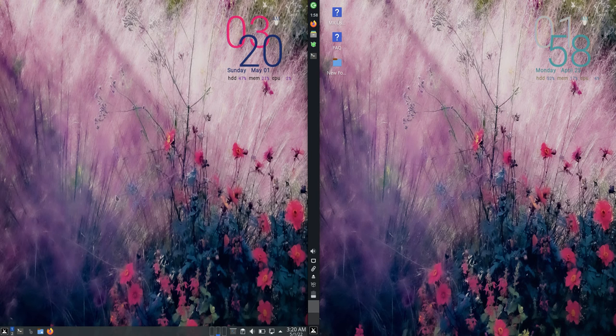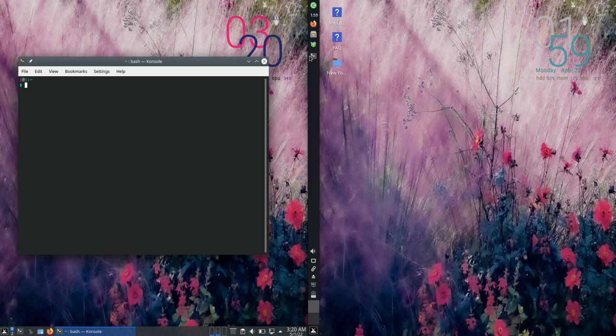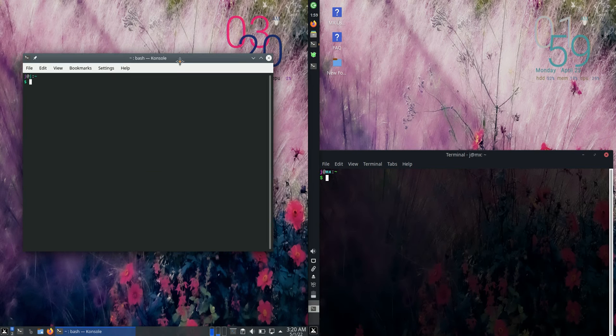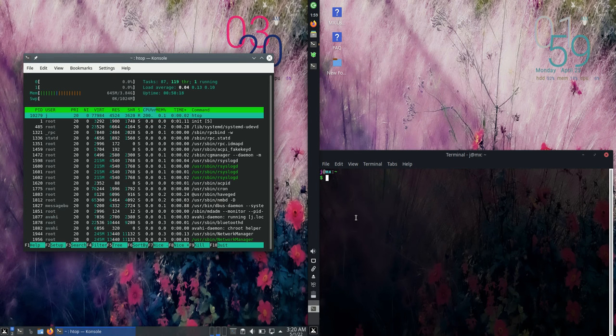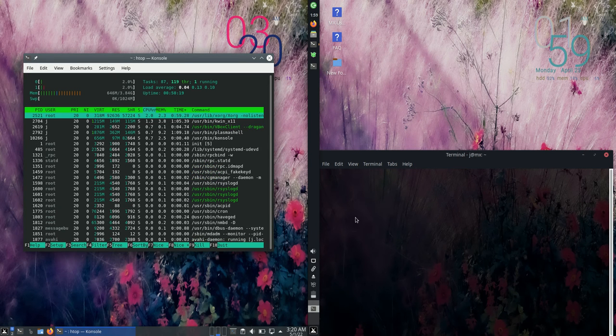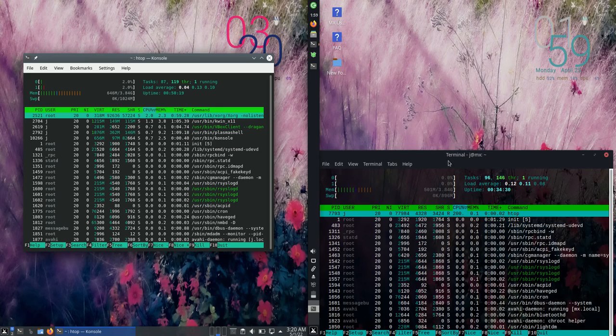But I'm not really so much getting into those details as I am the CPU and RAM side of things. So what I'm going to do first is load up a nice lightweight system monitor tool named HTOP.